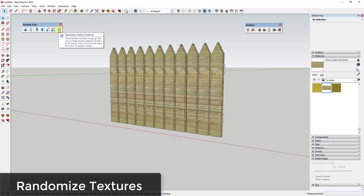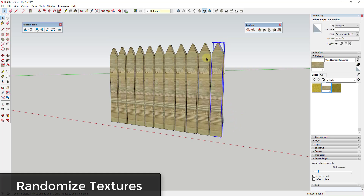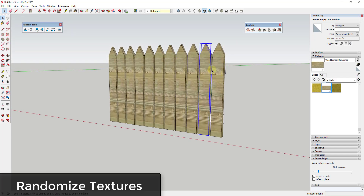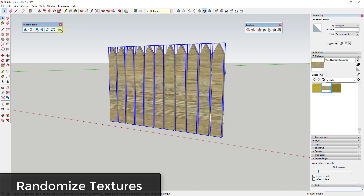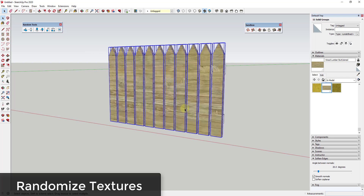The last tool randomizes texture positions — note that it acts a little funky with components, so it works best with groups. For example, with fence posts modeled as groups, the problem is that everything is uniform and you get a weird tiling where you see the same wood knot over and over. Select all of these groups and click the button to randomize texture positions; for each group it randomly offsets the texture so you don't get that repetitive tiling. There are times and places where this works really well, and with just a single click of a button it can be a huge time saver.